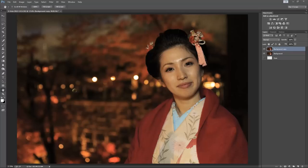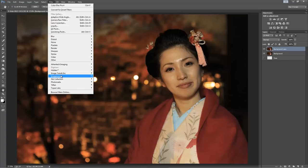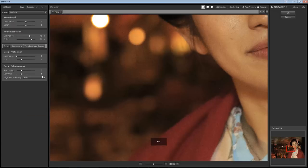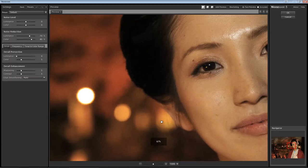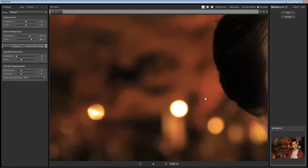Hi, this is Ron Martson of RonMartblog.com and I'm here to talk to you about Imagenomic Noiseware. I've created a duplicate layer of the background and I'm going to go up here to Filter, Imagenomic, Noiseware. This is a full-size image so it takes a little bit to load. I've started off with the default settings, which if I click on it and look at it, it actually does a pretty good job with the default.